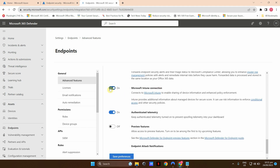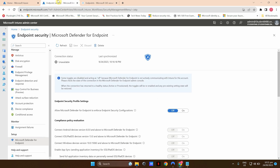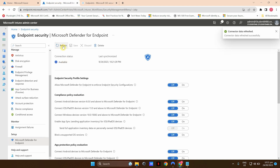I'm going to go ahead and select On and click Save Preferences. Now let's go back and refresh Microsoft Defender for Endpoint. As you can see, the connection status has become available now, which means the connection has been enabled and Windows Defender for Endpoint and Intune can start to talk to each other.